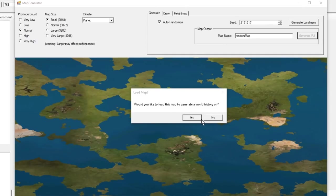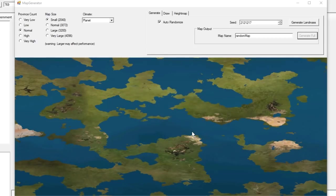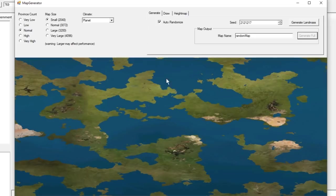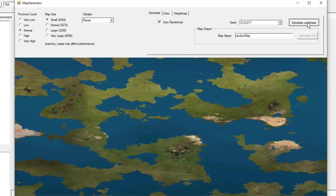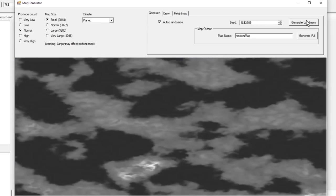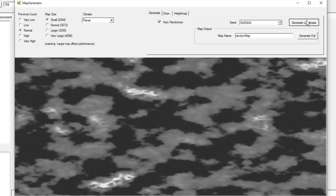'Do you want to load this map to generate world history on?' If this is the map you're happy with and want to use, you can click yes, and then the generator will use it as the base map in order to add provinces, history, religions, and cultures to it. I'm going to say no because I want to show off the drawing tool next. As you can see, we've got some mountain ranges, some deserts, some big open plains here, hills. And if you want to change the climate type to be more similar to base game CK2, you can go with North Hemisphere, Southern Hemisphere, or just keep generating landmasses until you find one that looks the most fun to play on.